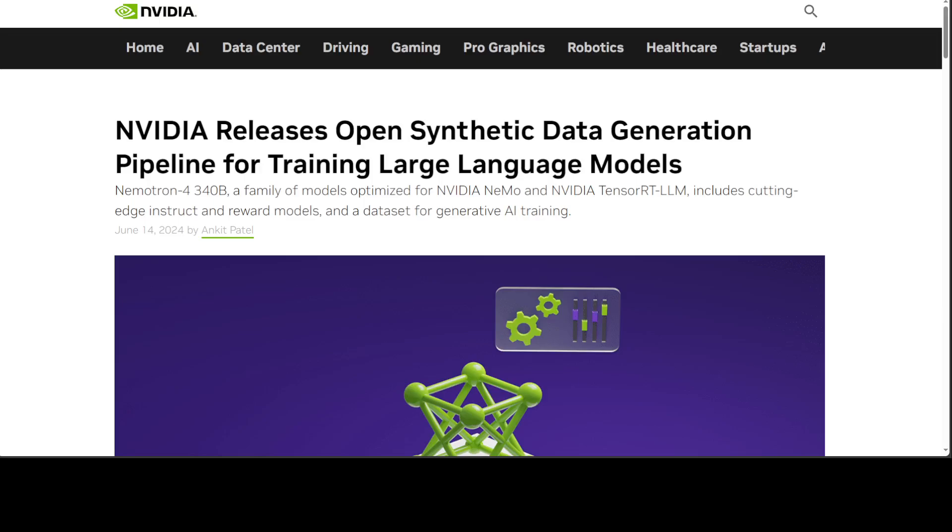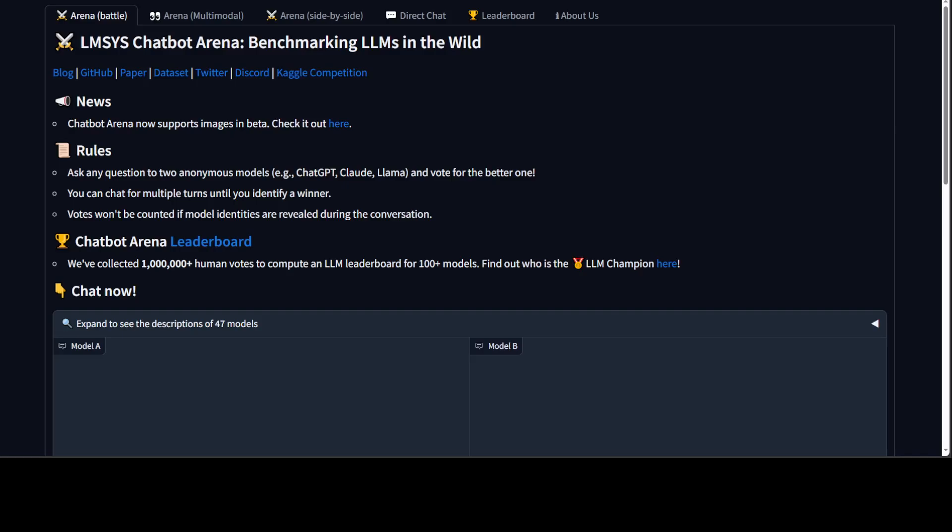It is a fine-tuned version of the base model which you are seeing on this LMSYS Chatbot Arena. It supports a context length of 4K tokens, which is quite surprising for such a huge model. The base model was pre-trained on a corpus of 9 trillion tokens consisting of a diverse assortment of English-based text, 50 plus natural languages, and 40 plus coding languages.